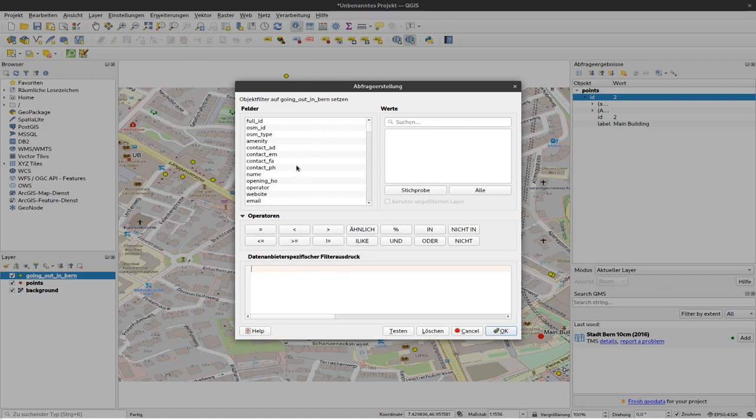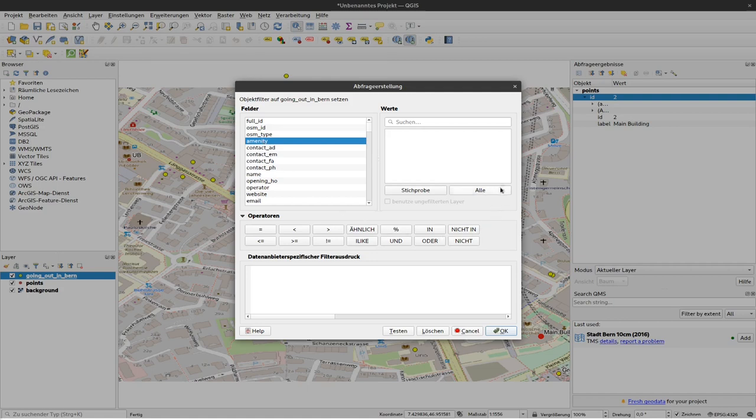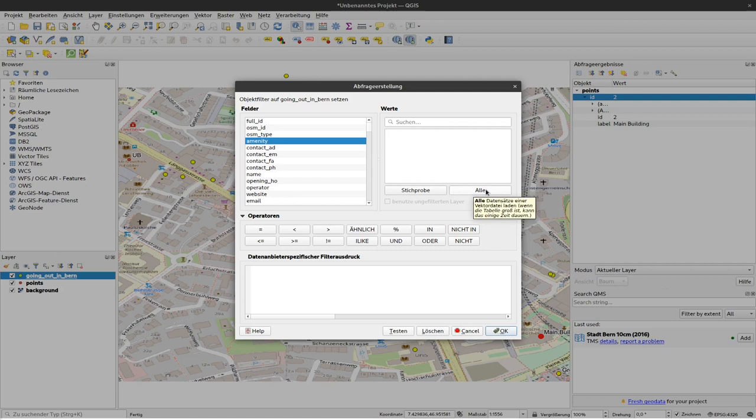The first thing we would like to have is to filter according to amenity so that we select only bars. So I click here on amenity, and now I can use this Value tab over here. It's still empty, but I can click on this All button and then all datasets or all possible values of this dataset are presented here.